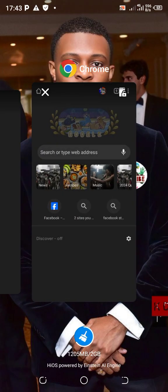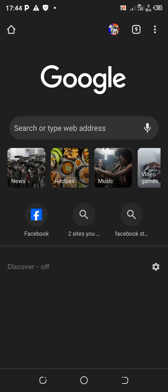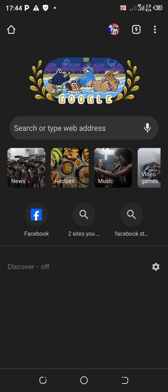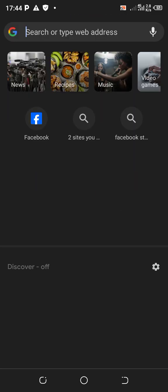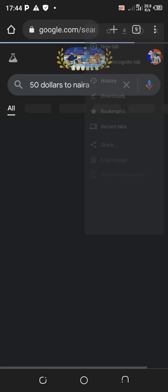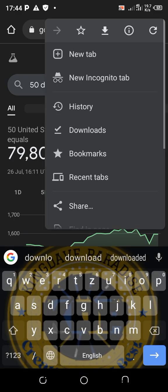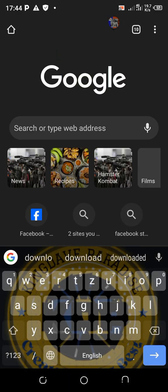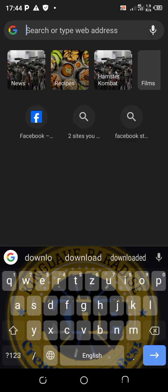Now the third method: if you don't want to download an app on your phone - maybe there's no space - and you really want to do this, all you need to do is go to your Chrome browser, go to the search bar on Google.